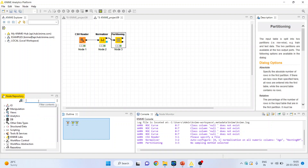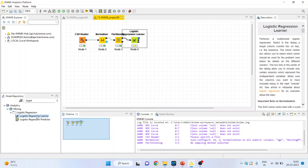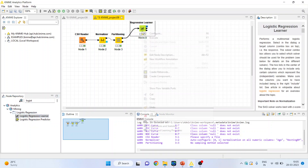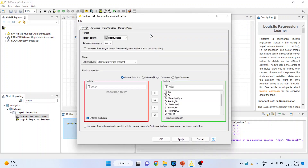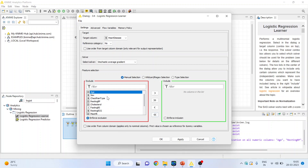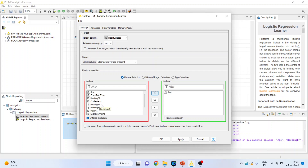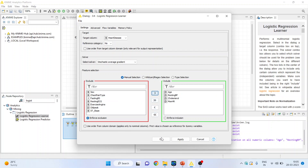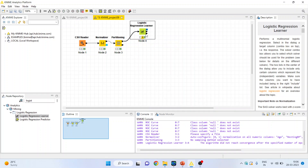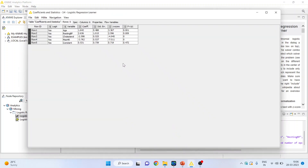Now let's activate the logistic learner. Right click on it and configure. We want to classify heart disease — yes or no — so we will make the reference category as no. I will transfer all other variables and only include those variables which have been normalized: age, cholesterol, resting blood pressure, and maximum hours of exercise. Click OK, right click and execute. Again right click and click on coefficient and statistics. We have already understood the interpretation of this — kindly refer to the previous video where the interpretation of logistic regression was done in quite detailed way.